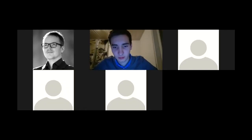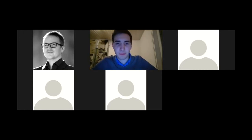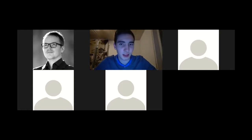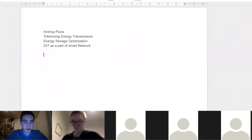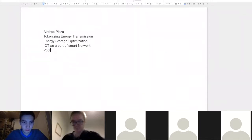Where did we stop? It was a good meeting. Bidi, do you want to share your thoughts first? Do you have written something down? Yes, I have. Share it with us so we can discuss it.